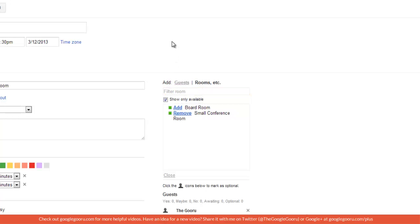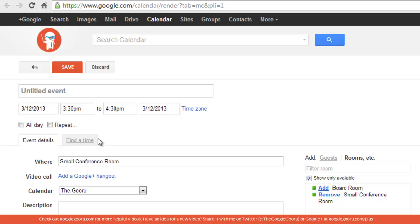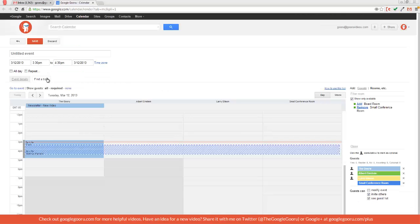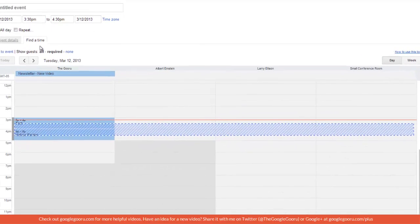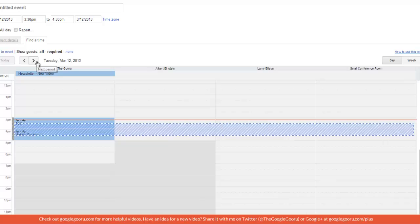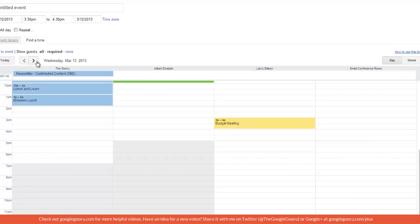So to find a time, I'll click on this tab right here that says find a time. The default view is for today. So I'm going to click on this arrow right here to go to tomorrow.